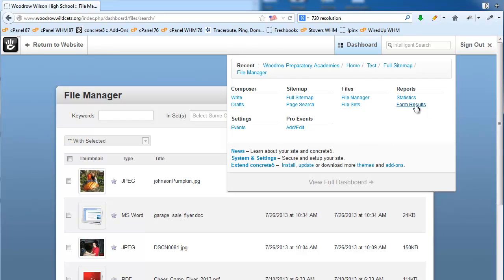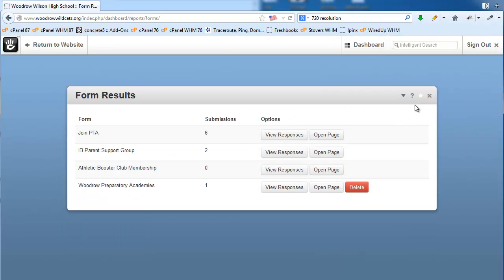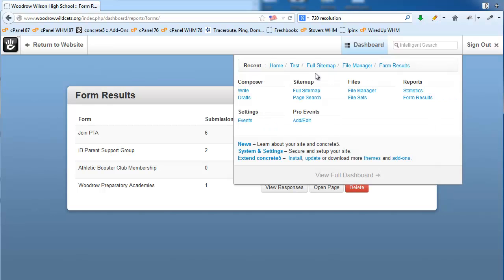We also talked previously about form results — you can view all the forms on the website from the dashboard. There are a lot of other options available in Concrete 5 that you can explore. On this site we've got a blog and an events tool, so adding events and blog posts is super easy to do. I hope you enjoyed this tutorial of Concrete 5 — please let us know if you've got any questions, and happy editing!